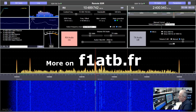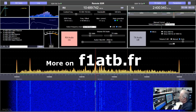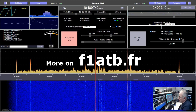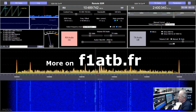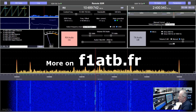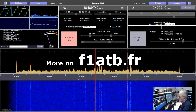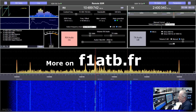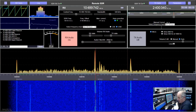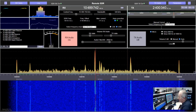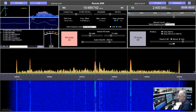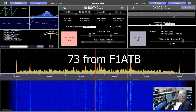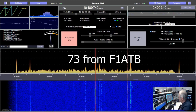If you want more details on remote SDR, don't hesitate to visit the website f1atb.fr. You will find all the details about the software to be implemented on the Orange Pi micro computers. I wish you a lot of fun with this system — 73 and good days with remote SDR. Bye-bye.